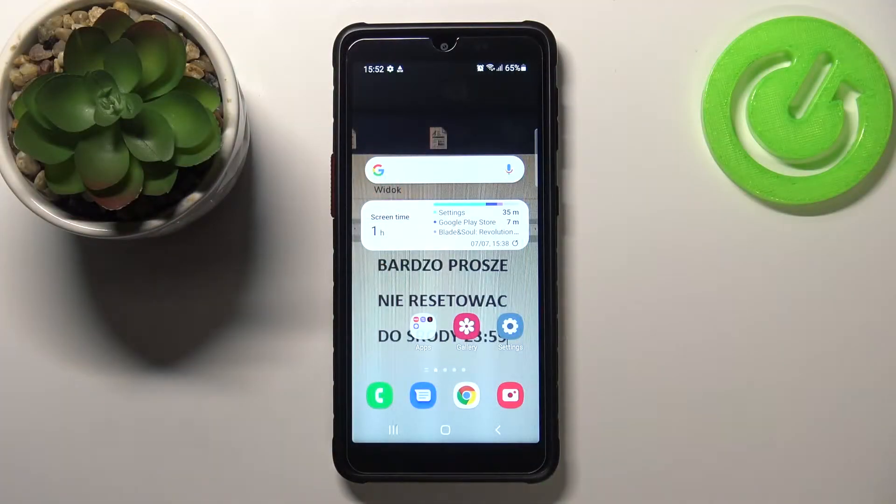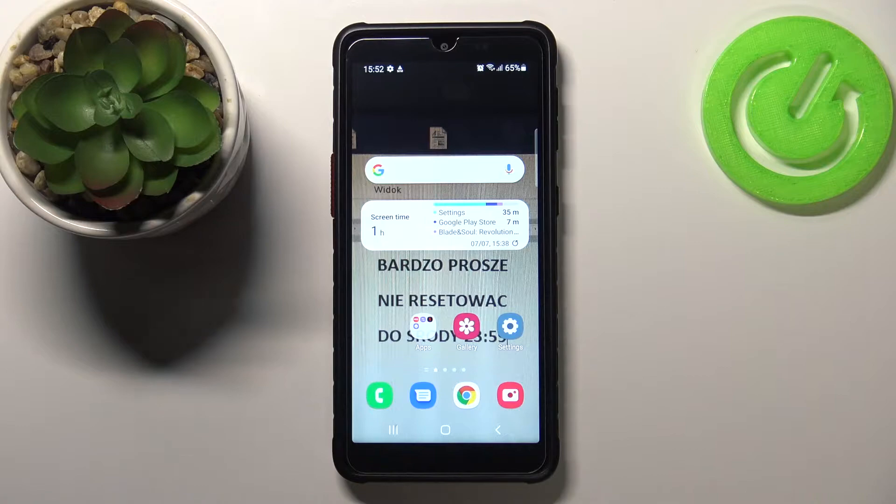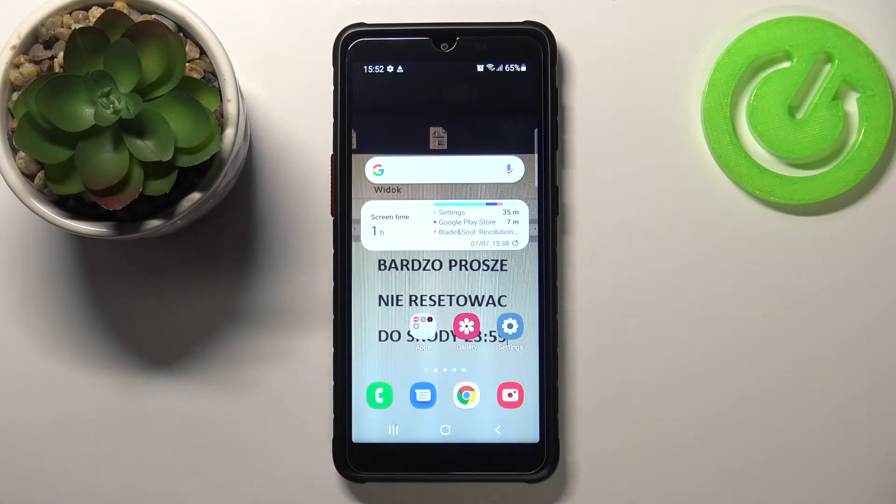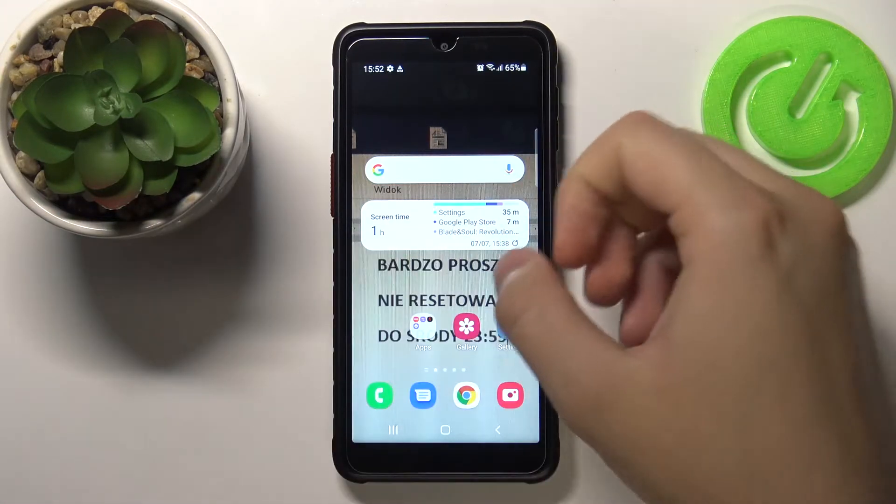Welcome. In front of me, I have Samsung Galaxy XCover 5, and today I'll show you how to change the notification sound in this smartphone.